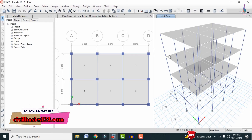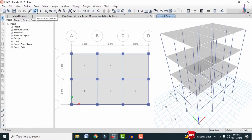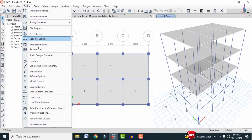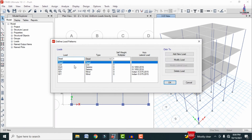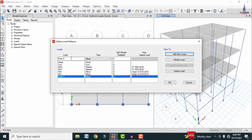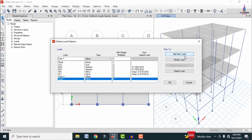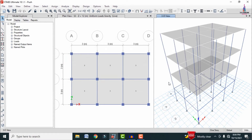After applying the load cases, we need to define the Push-X and Push-Y loading conditions. First, unlock the model and click OK. Then go to Define > Load Patterns and add a load pattern named 'Push X' of type Other, then add another named 'Push Y'.